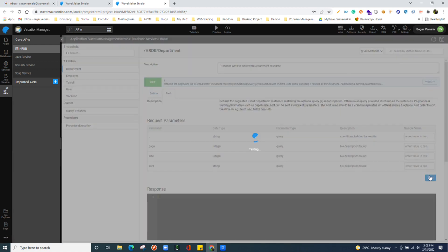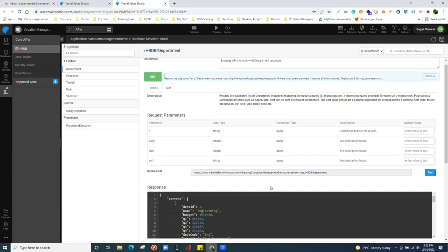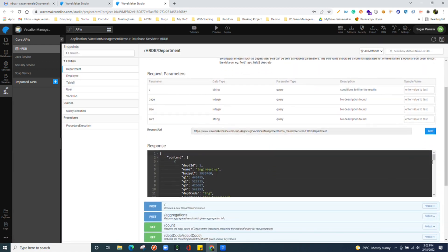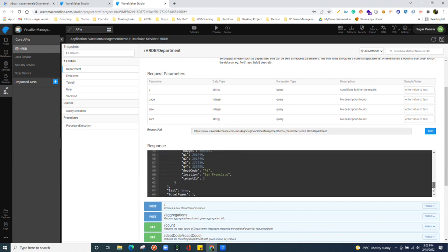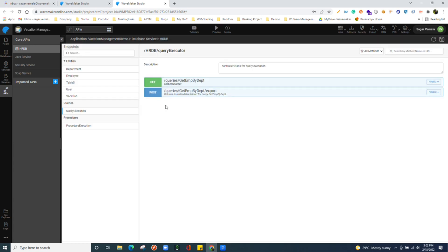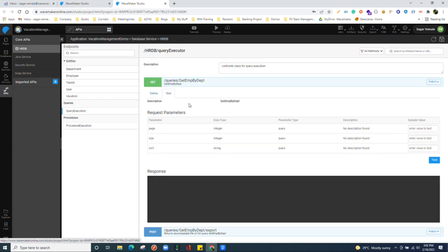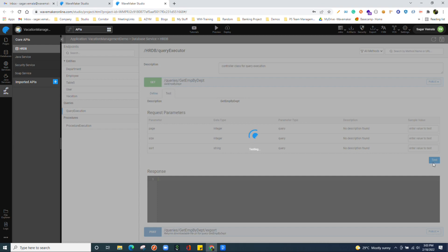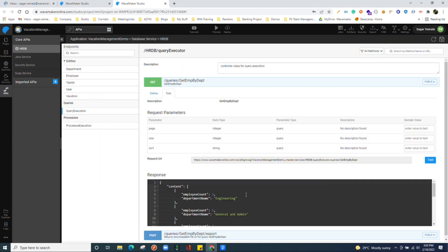You can test these APIs here only. If you see the response, these are paginated APIs. Not only for the tables. If you have any queries written over here, even for those queries, WaveMaker generates the APIs. You can see and test those APIs over here.